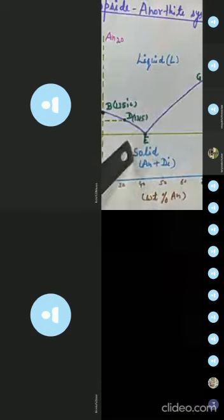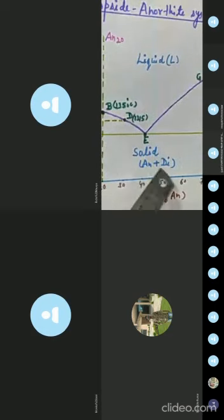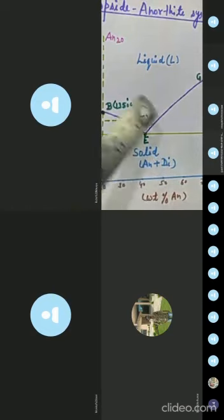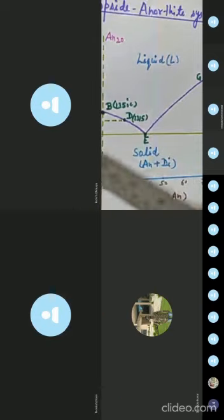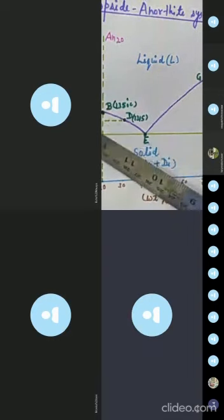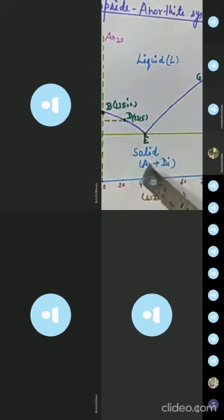Any further cooling brings the system into 100% solid — that is diopside plus anorthite. As the system approaches 1275°C, that is tie line EF, at this temperature it contains a large proportion of diopside at point F, and a smaller proportion of melt with the composition of approximately 42% anorthite.